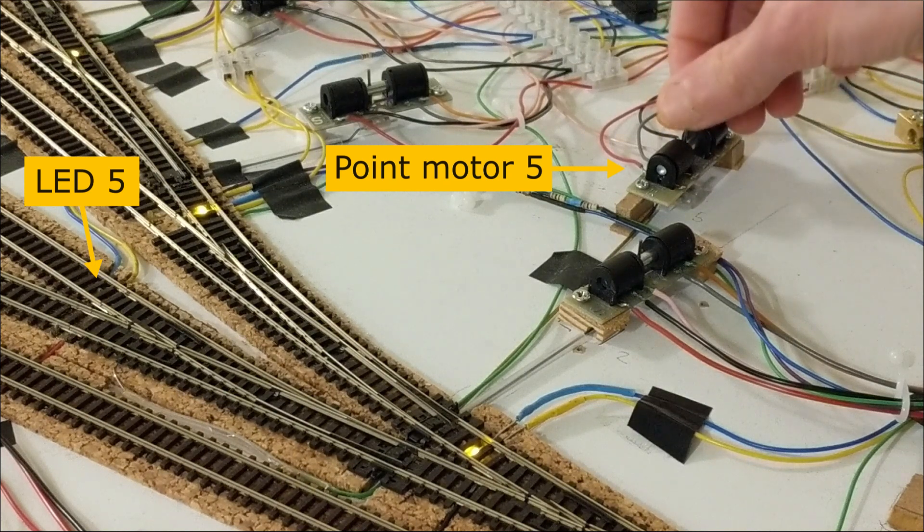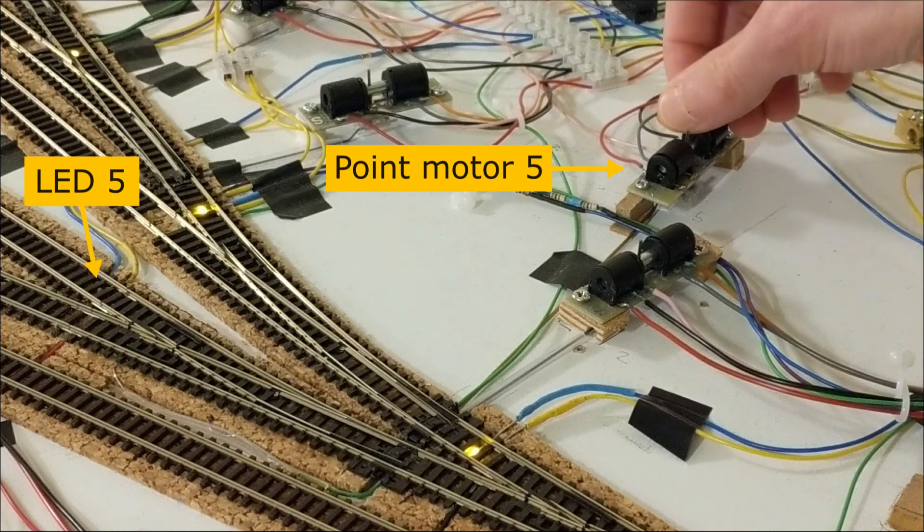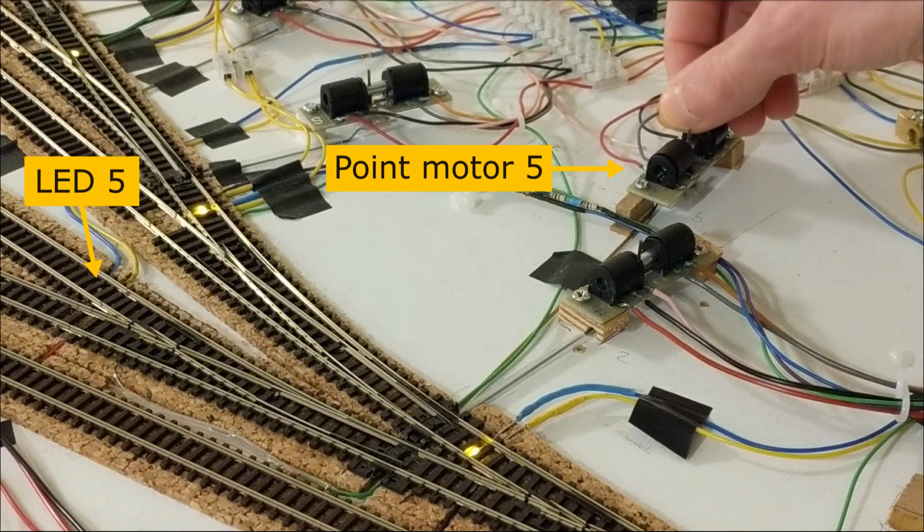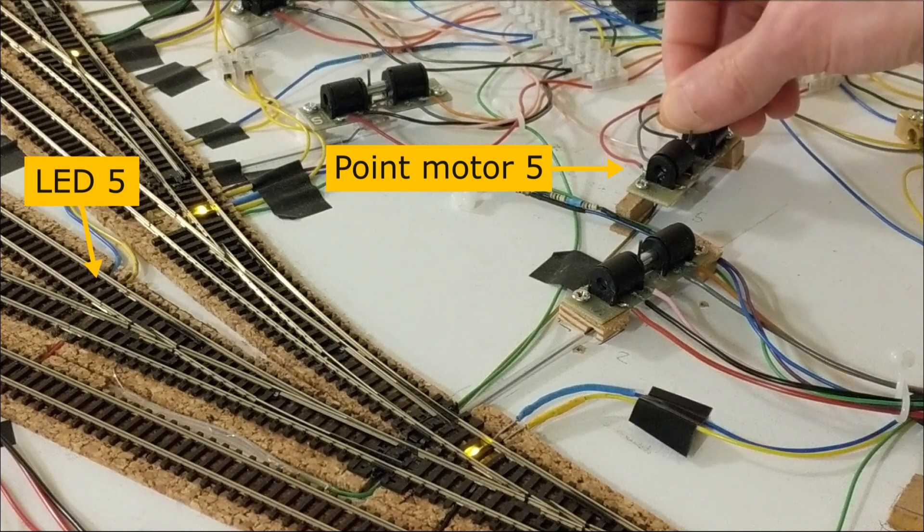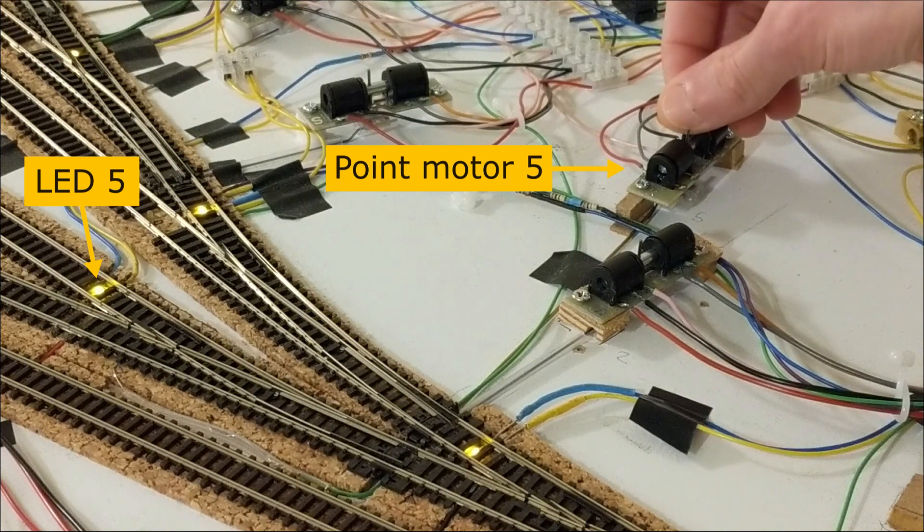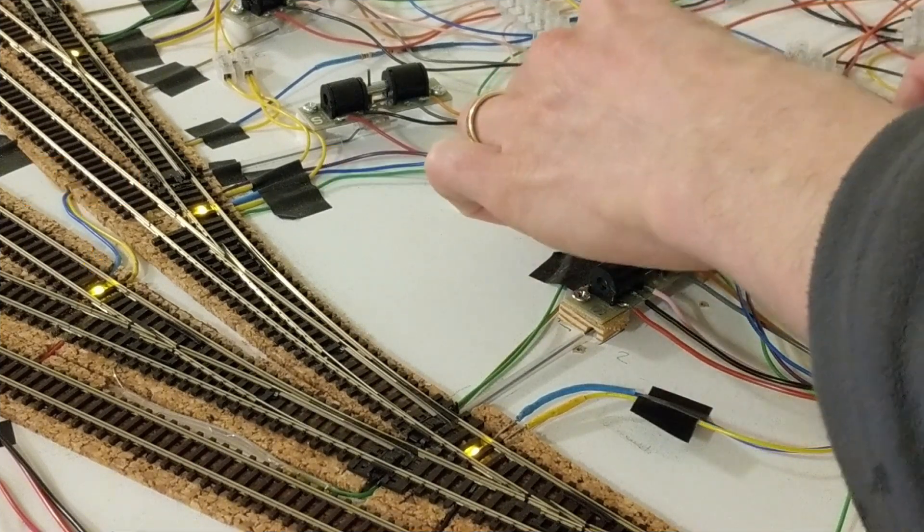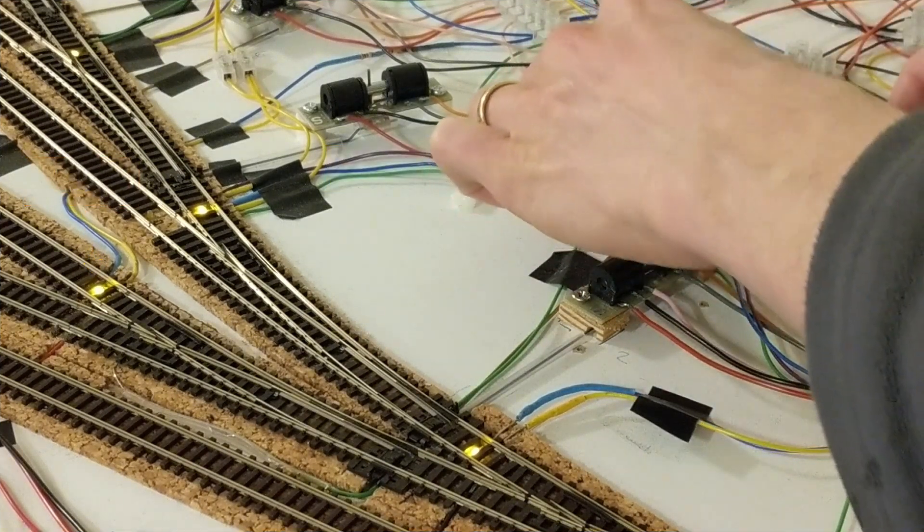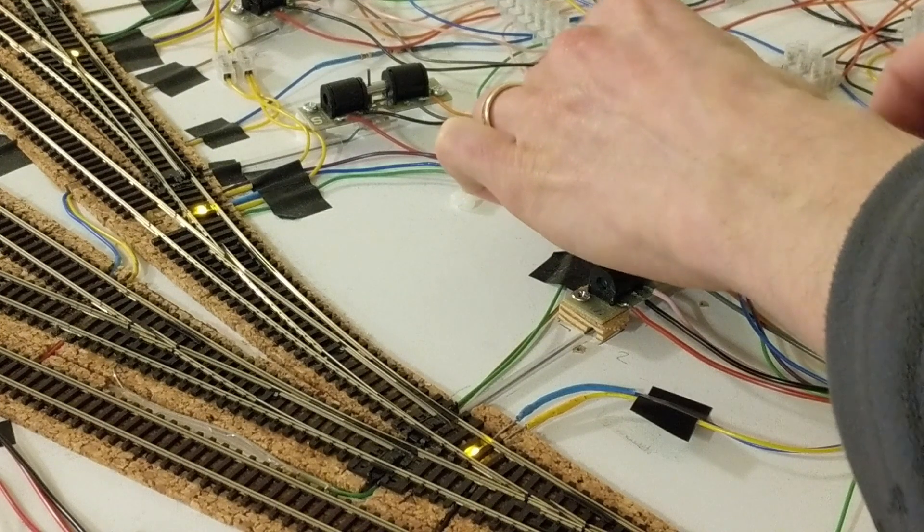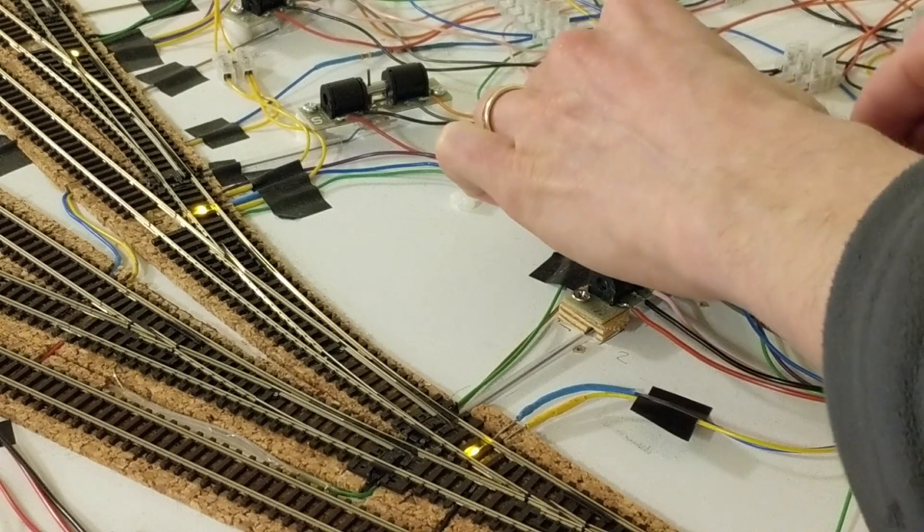Here you can see me wiggling the motor to find the place where the switch will actually activate, which was a very specific position. When I tried to fix the point rod back to the motor, it moved out of that very specific position.